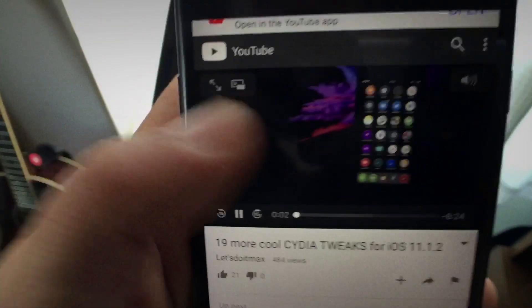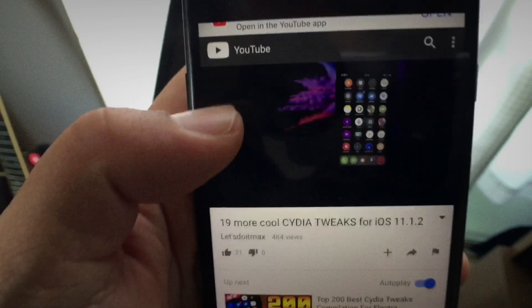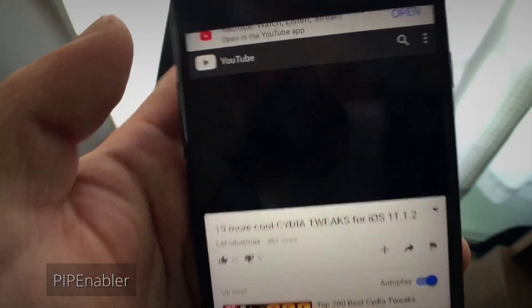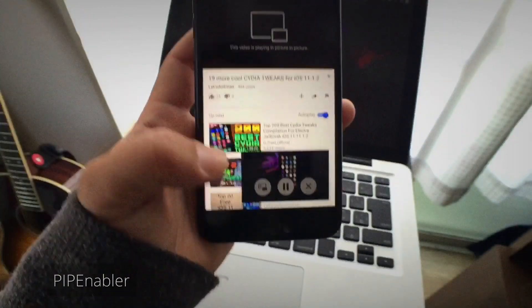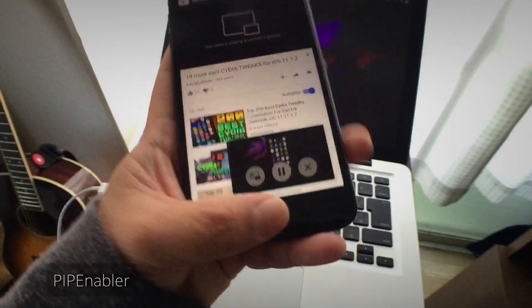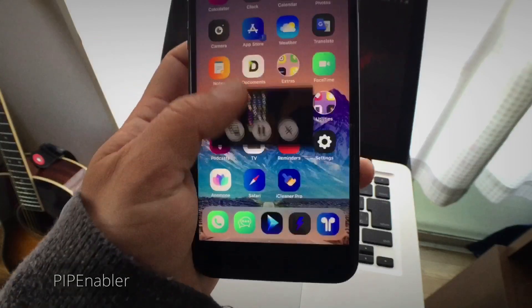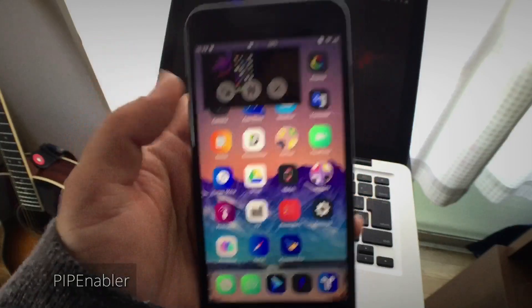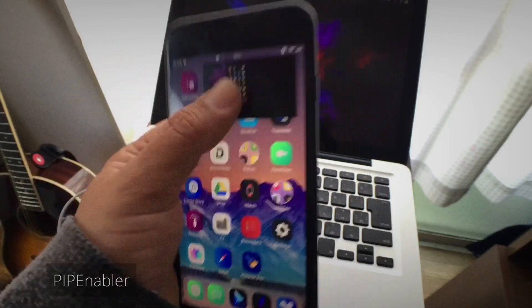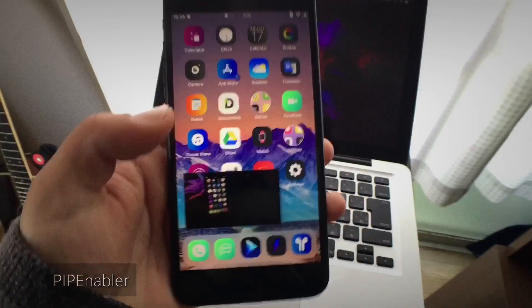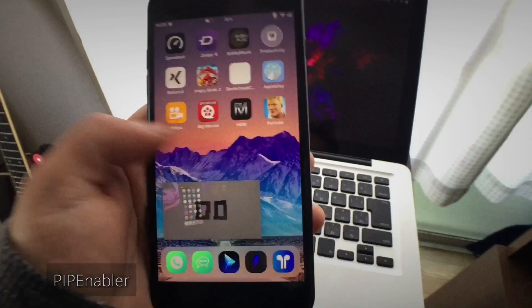The next tweak is VIP Enabler. This is also a very cool tweak that enables the picture-in-picture feature for your iOS devices. You can place it anywhere on your home screen and use other apps simultaneously.